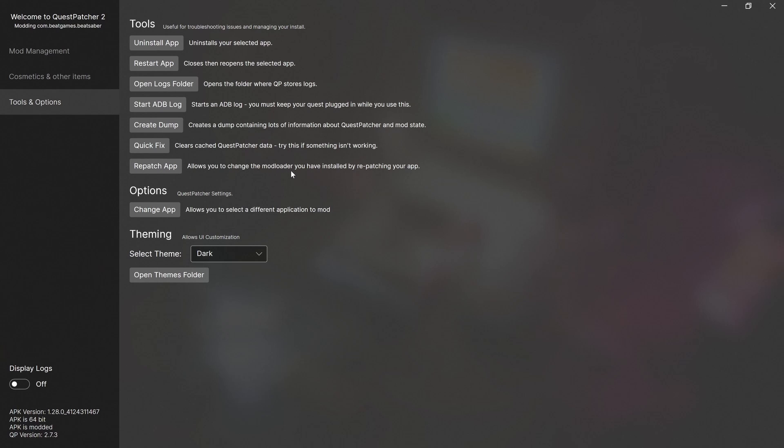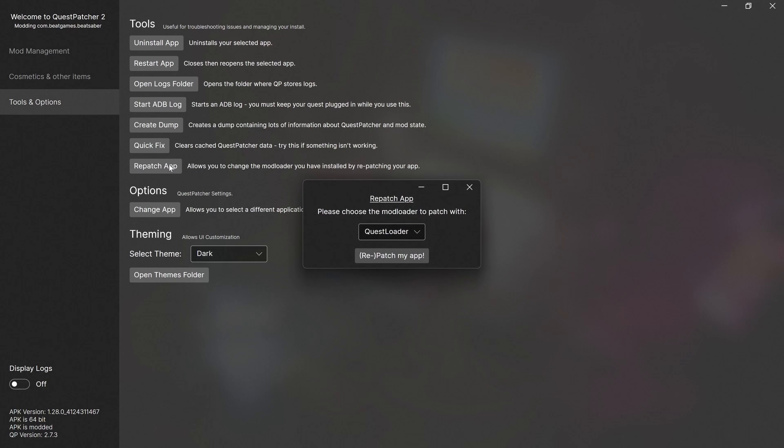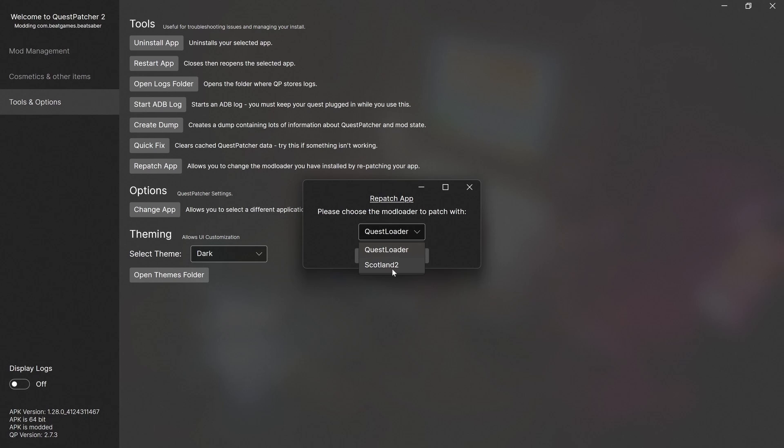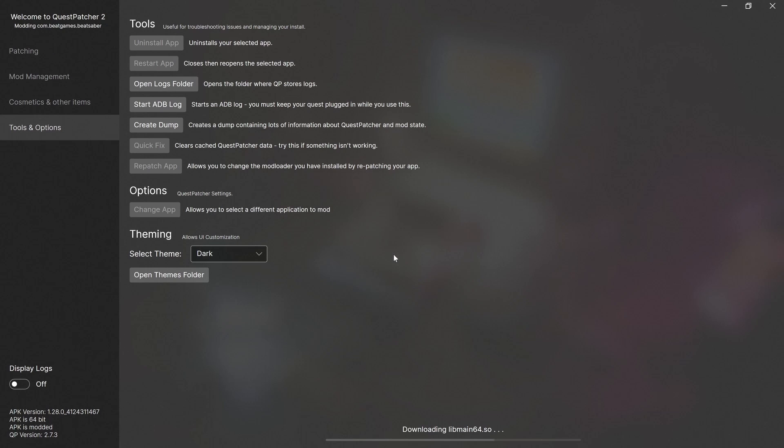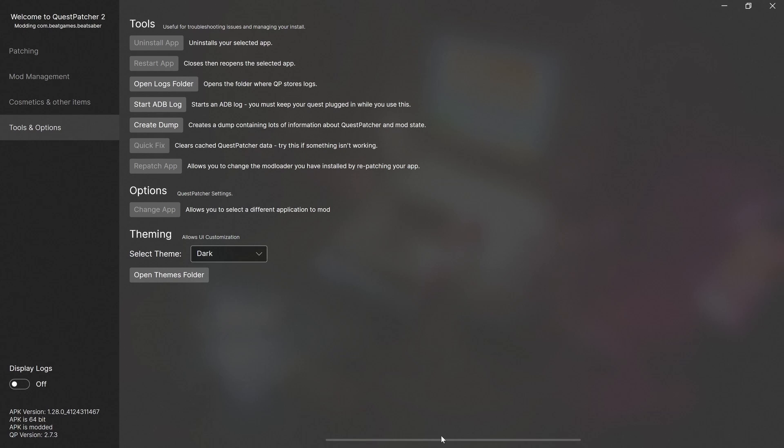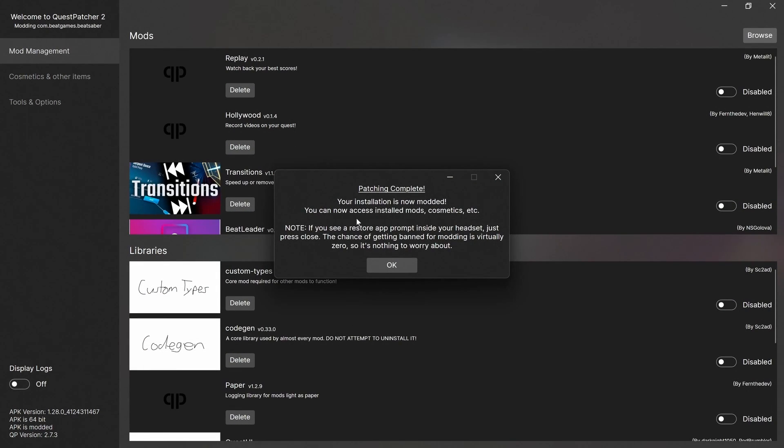And that's done and then we're going to repatch app. It allows you to change the mod loader you have installed by repatching your app. Repatch, please choose the mod loader to patch with and make sure you pick Questloader. Scotland 2 I noticed was something that appeared a while ago on the mods page, but I'm not entirely sure what it is. But anyway, repatch my app. And then that's going to download all your dependencies or something. And once that's finished, you can see patching. So patching is complete.